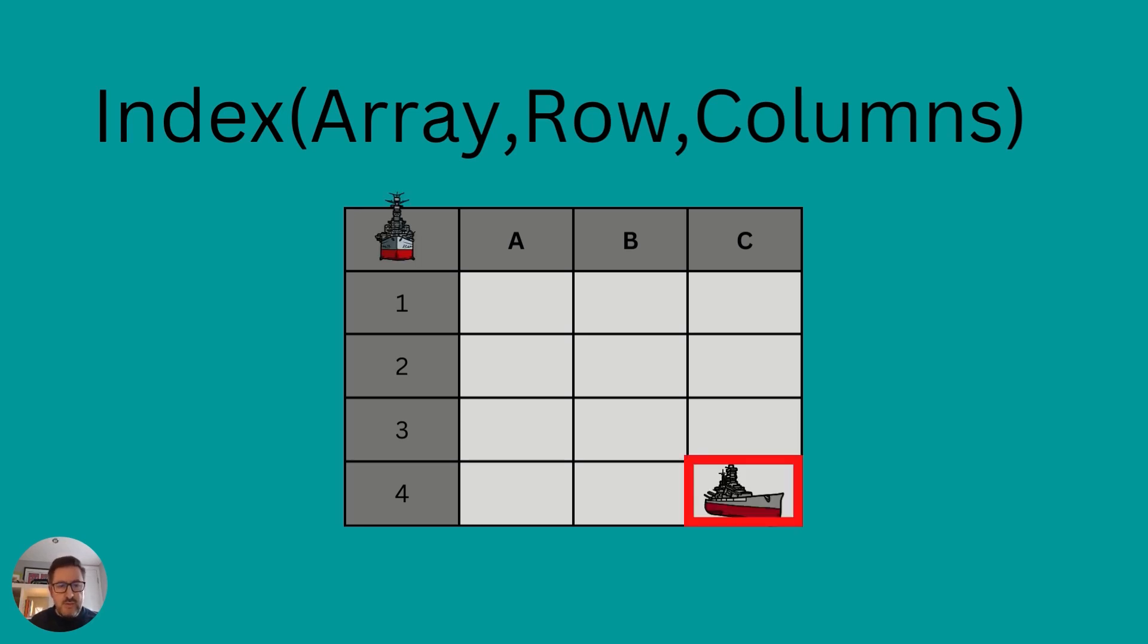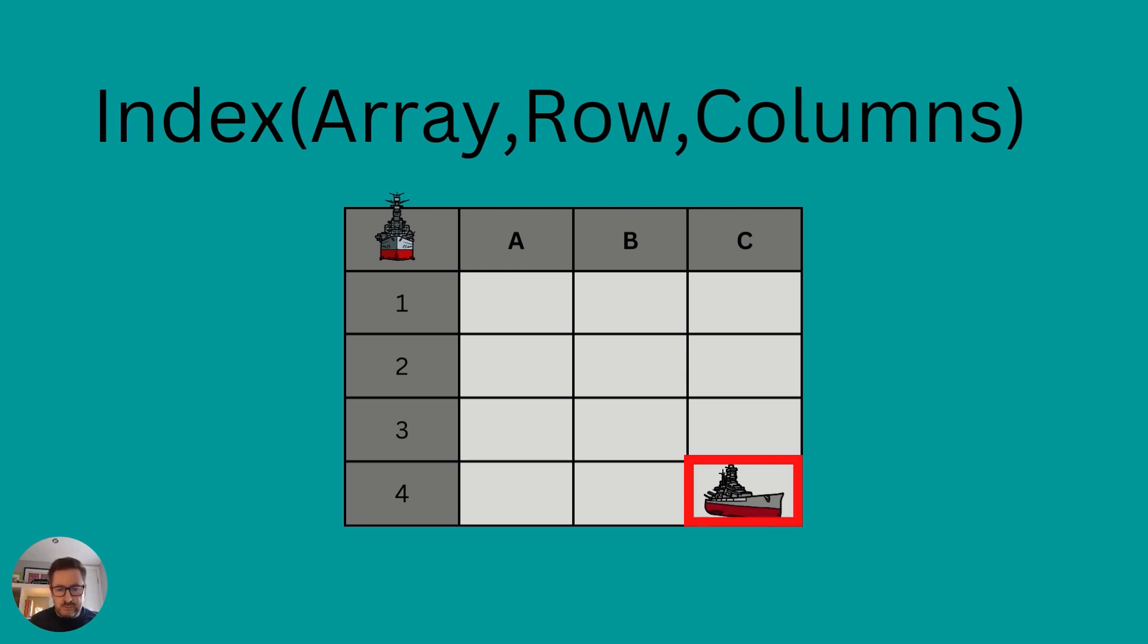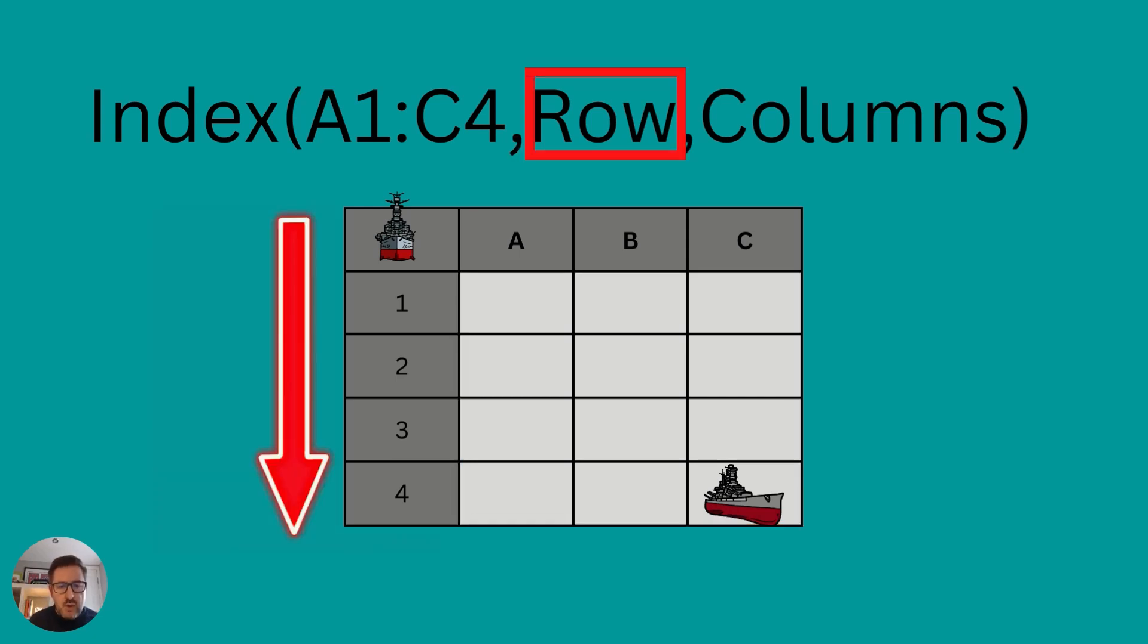So in effect, we have our enemy ship in the bottom right-hand corner here, and that's in cell C4. And you can see our ship up the right here, off the grid. Our total array in the index formula is all of the cells contained within here. So it's cells A1 to C4.